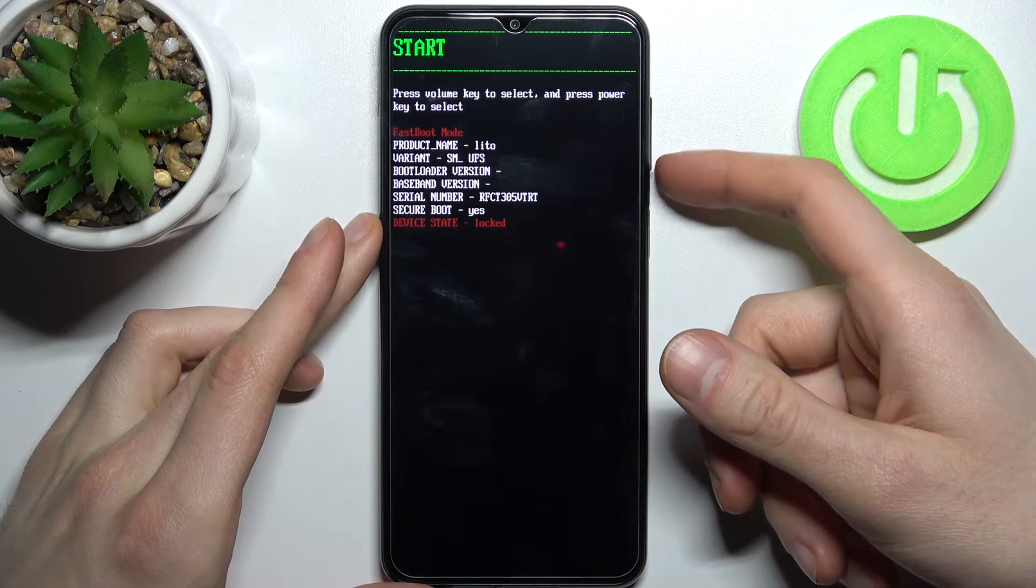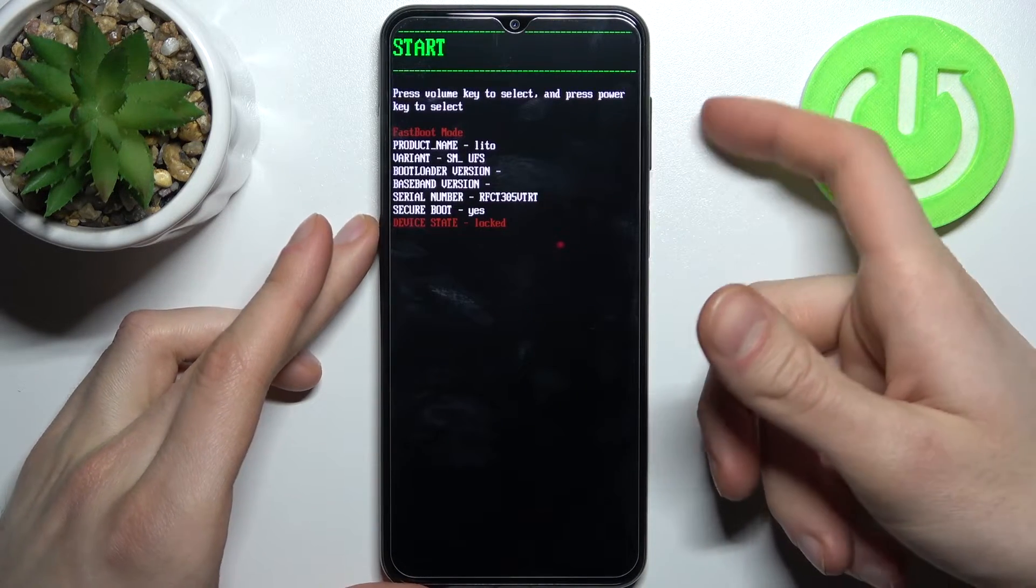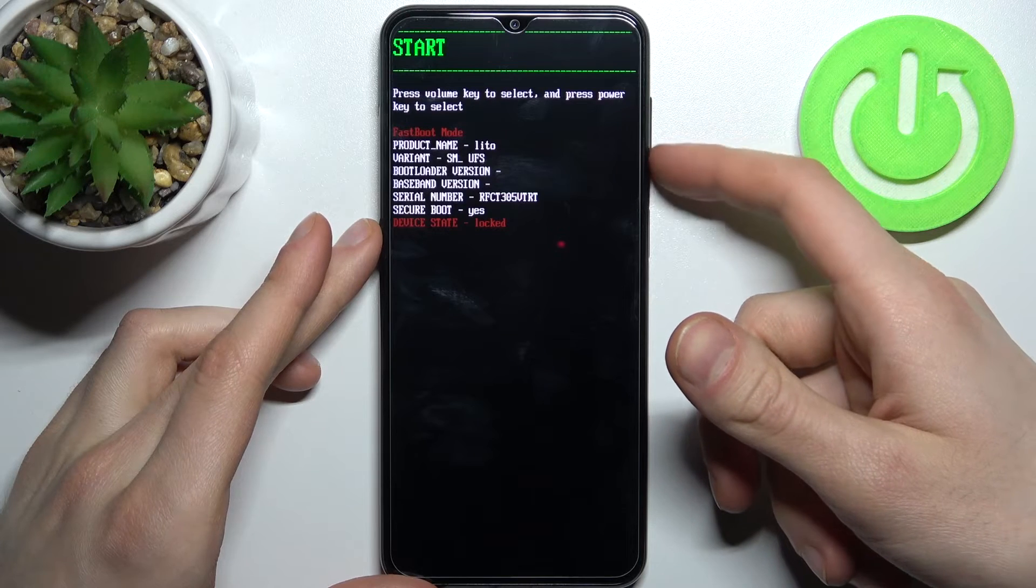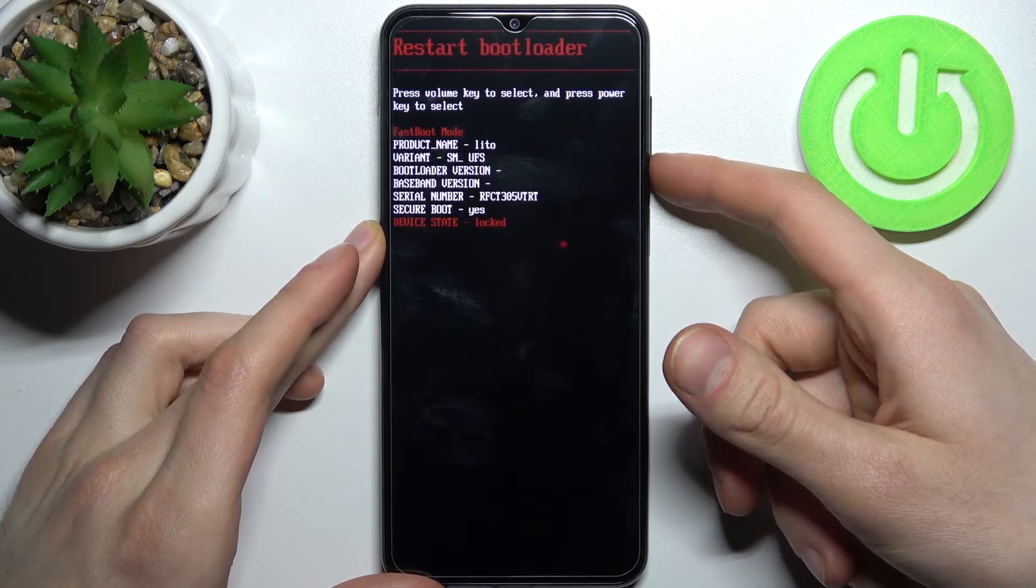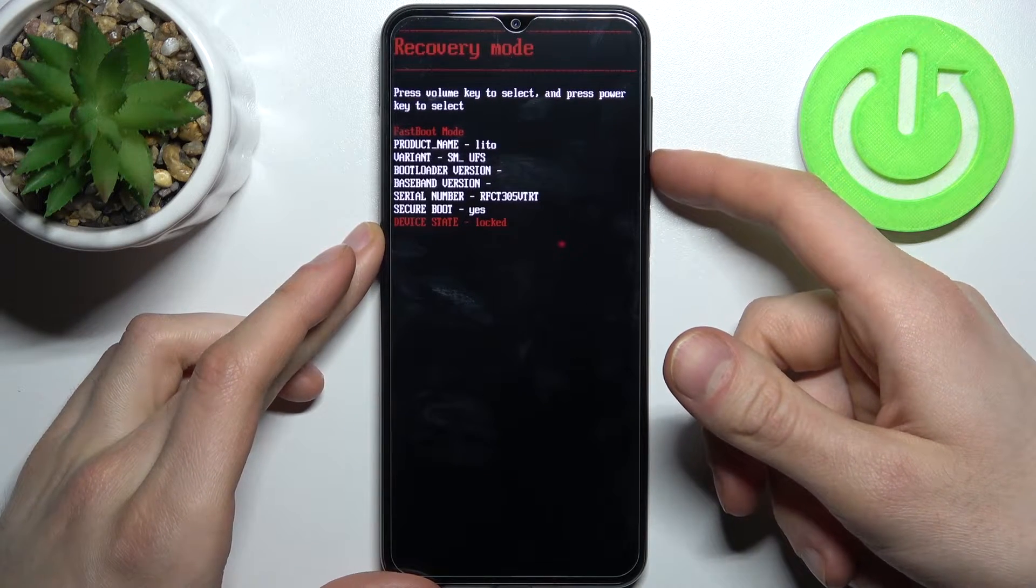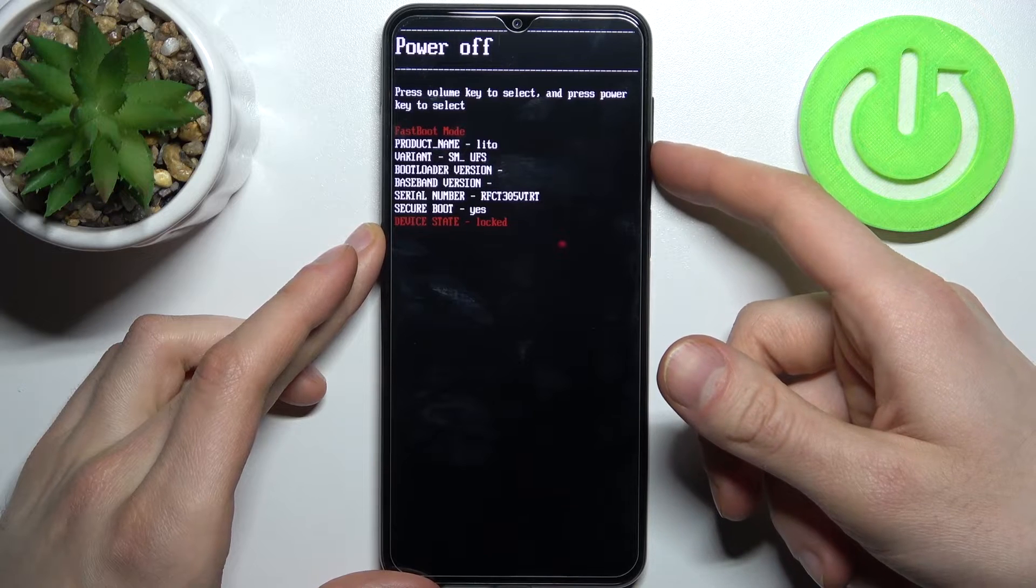In this mode you can use volume keys to navigate and power key to select. You have options including start, restart bootloader, recovery mode, and power off.